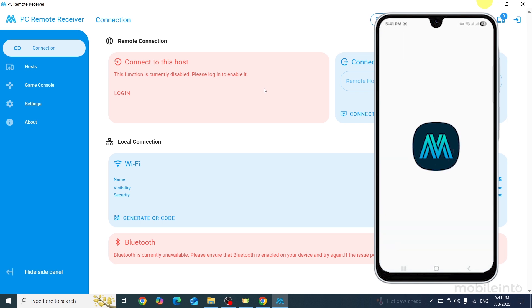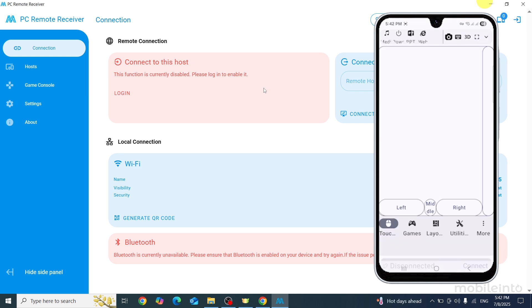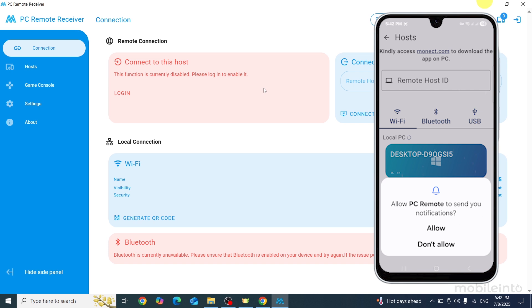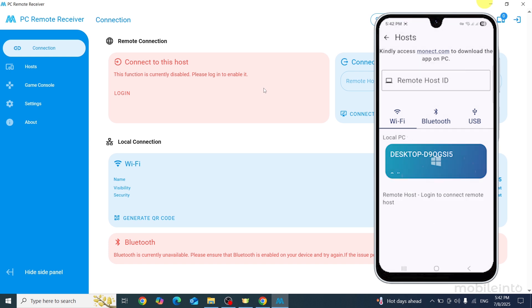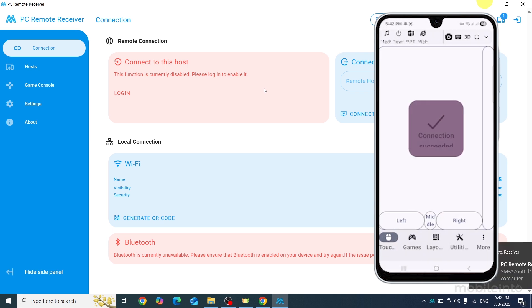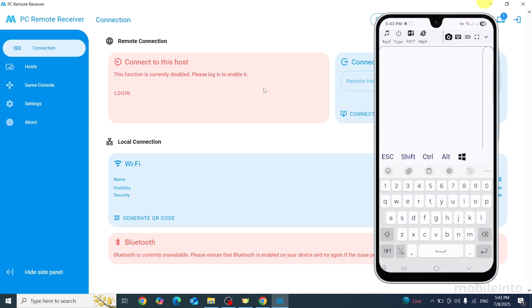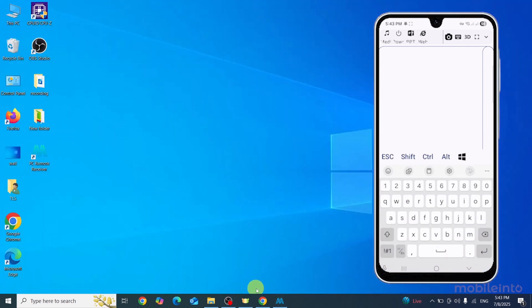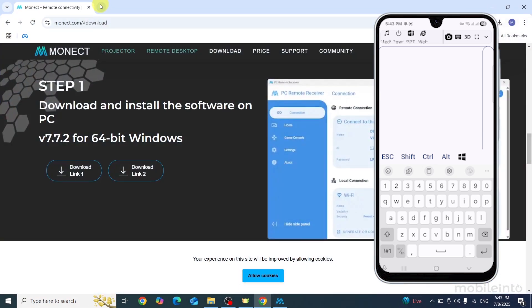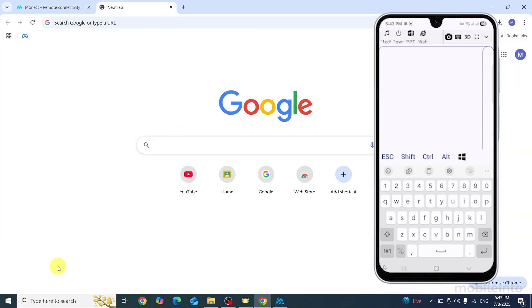Then click Open. Once you open the Monet app on your smartphone, click Connect at the bottom right corner. Give the app the required permission and click the name of your laptop on your smartphone. The connection will succeed. Then tap on the keyboard icon and you can use the keyboard on your smartphone.